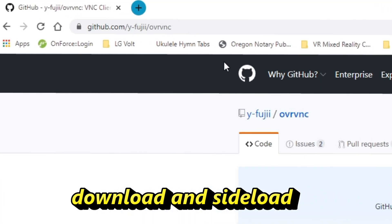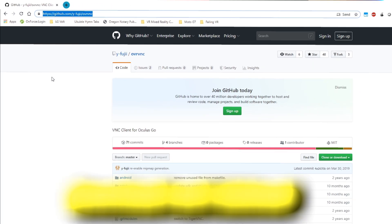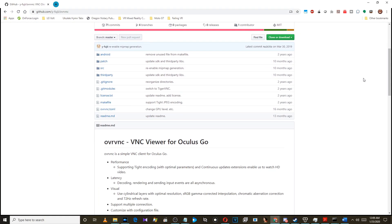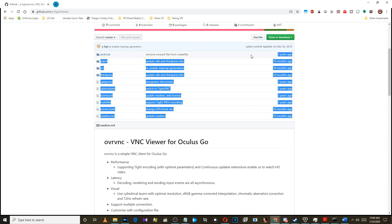You can get the app from this website — link is in the video description. It looks like the app hasn't been updated in quite some time, leaving it quite a bit of room for improvement.